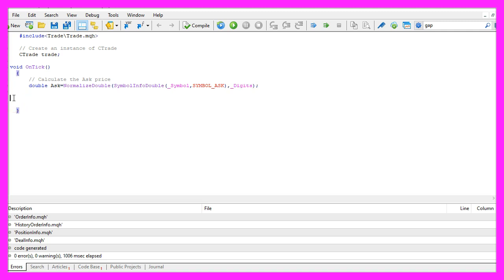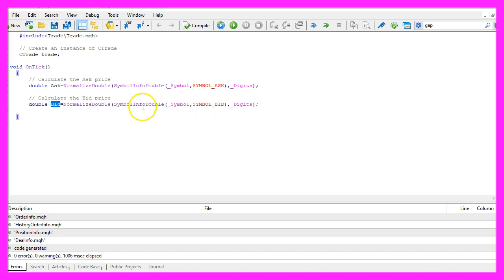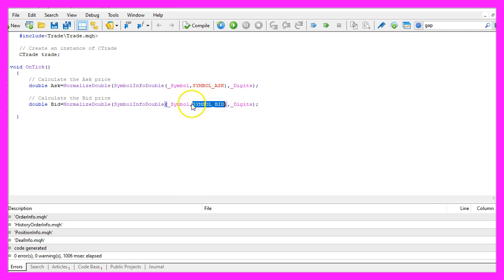Afterwards we repeat the process for the bid price. The calculation is similar but this time we are using SYMBOL_BID, all in capital letters, and that will give us the bid price.